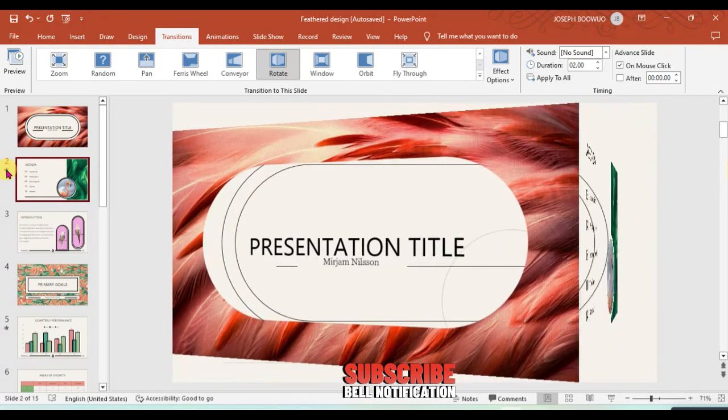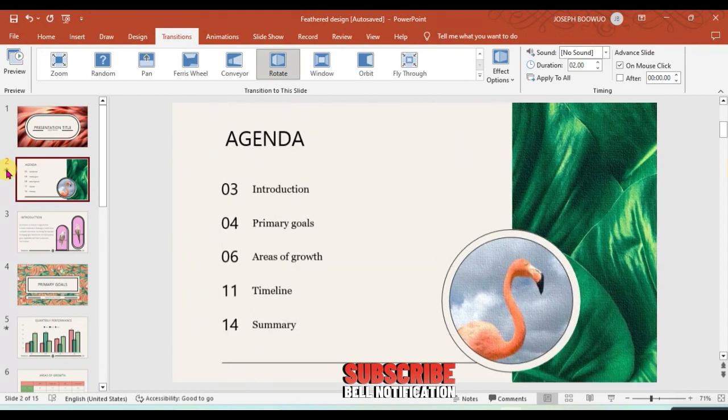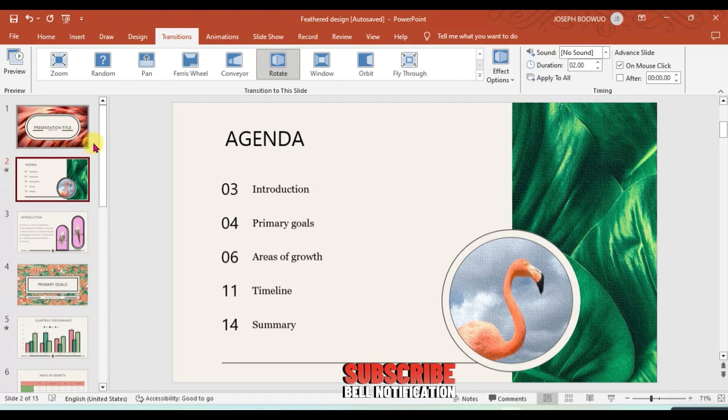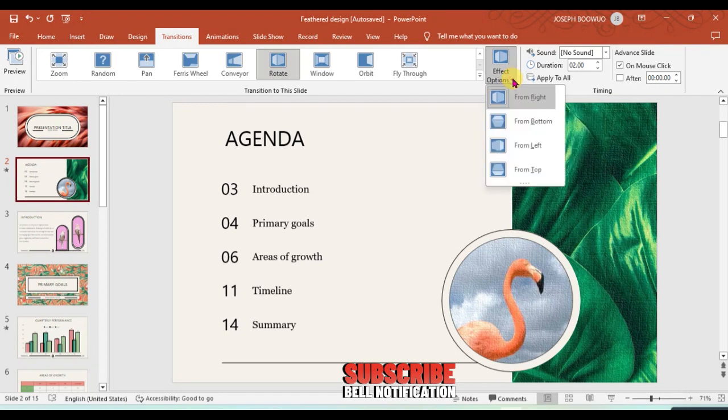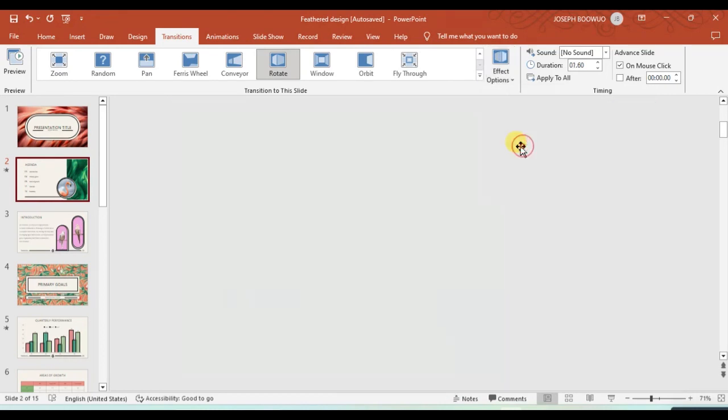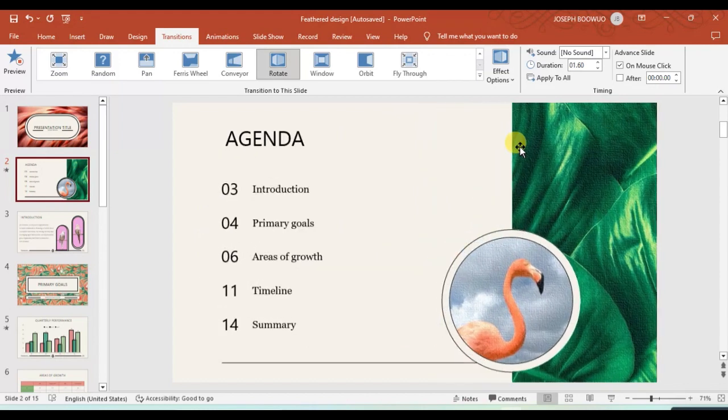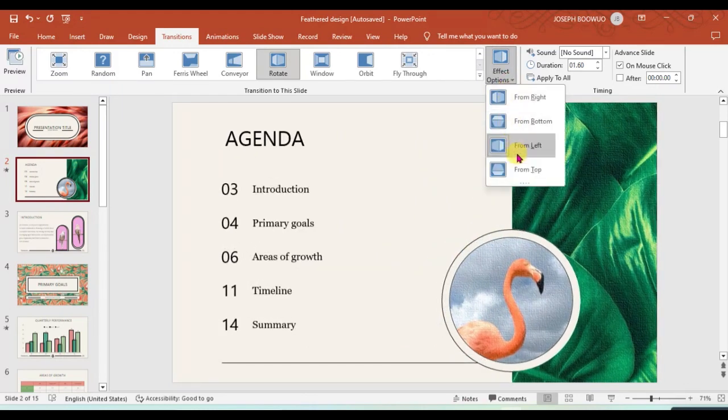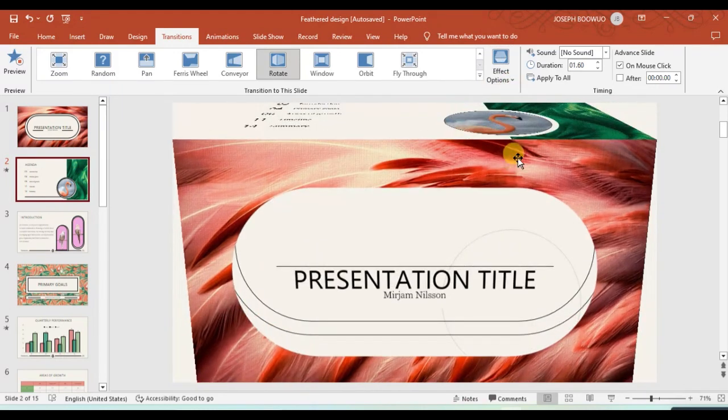The second slide you can also click on the star here to display the preview of what you have done. So when you click on it, it will preview for you to see what you have already effected on it. Now one thing you also notice is that you can change this effect from the effect option, whether you want it to flip from right, from bottom, from left, or from the top.